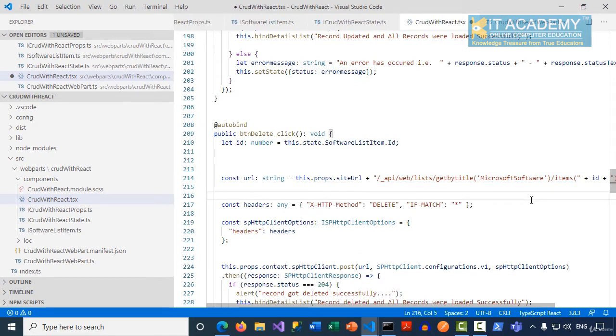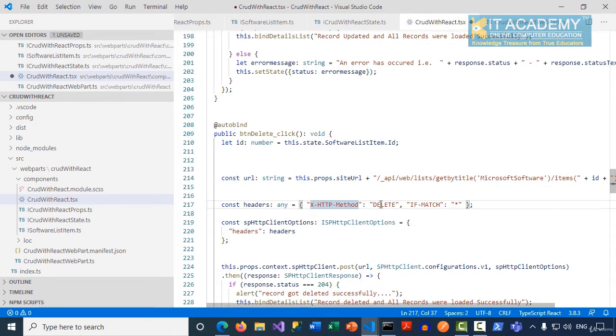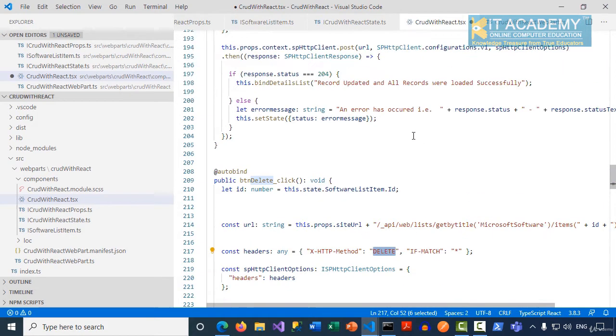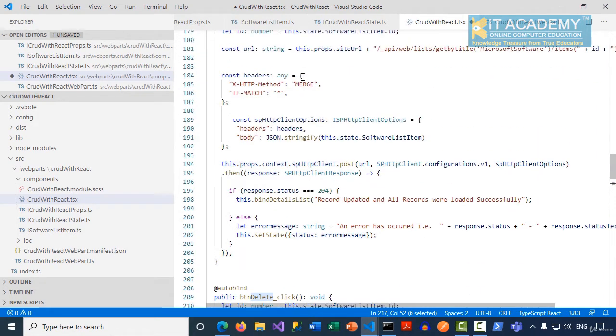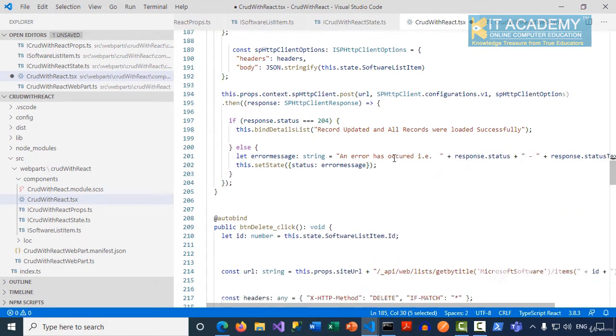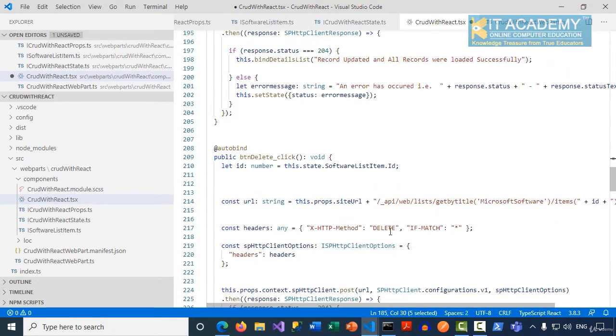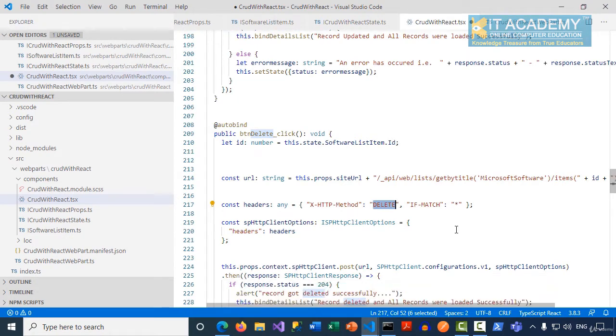Now, in the case of deletion, the HTTP method has to be DELETE, unlike in the case of update, it was MERGE. The HTTP method was MERGE in the case of update, and here it is DELETE, and if-match is again star.